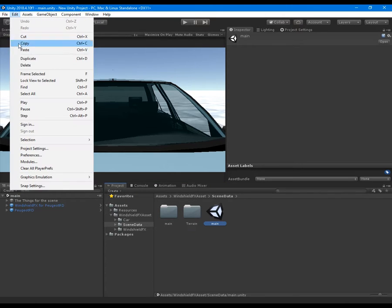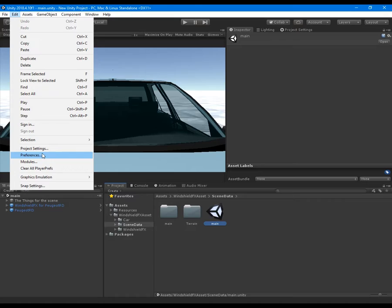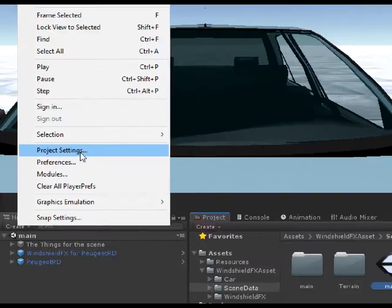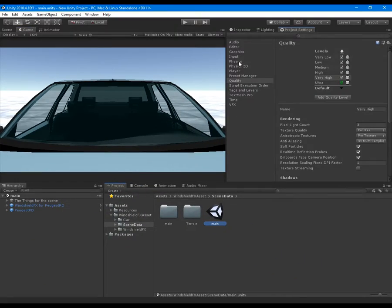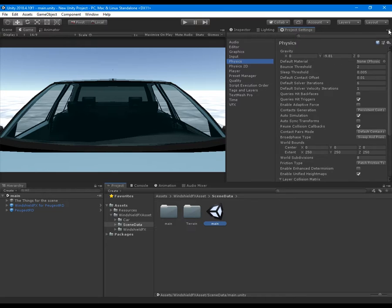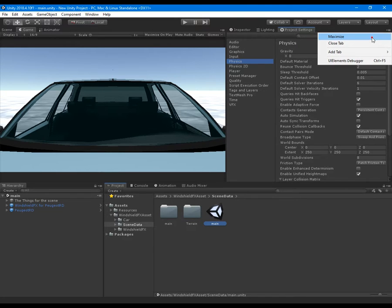Before running the project, set up the physics settings. This is not mandatory, but it is necessary for the sake of performance optimizations.